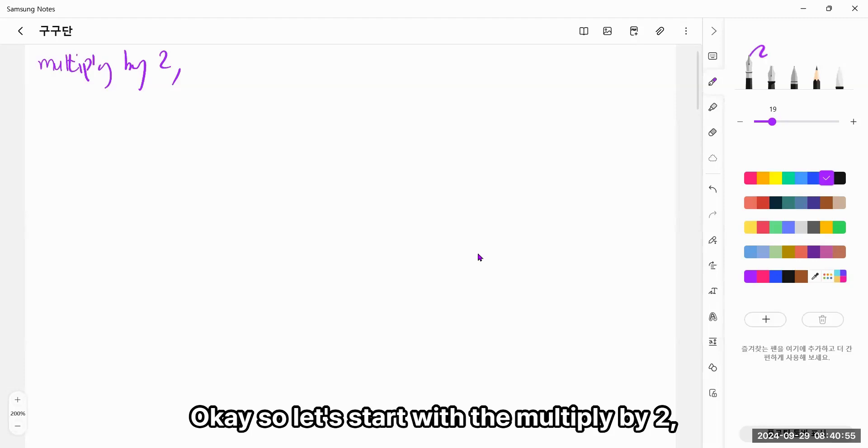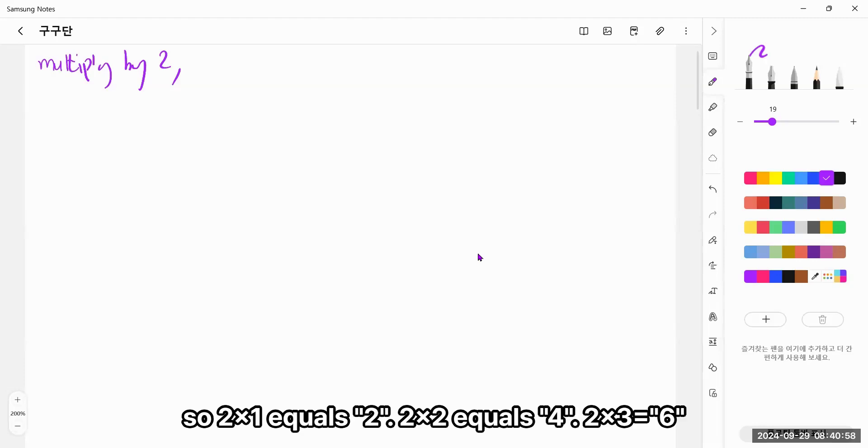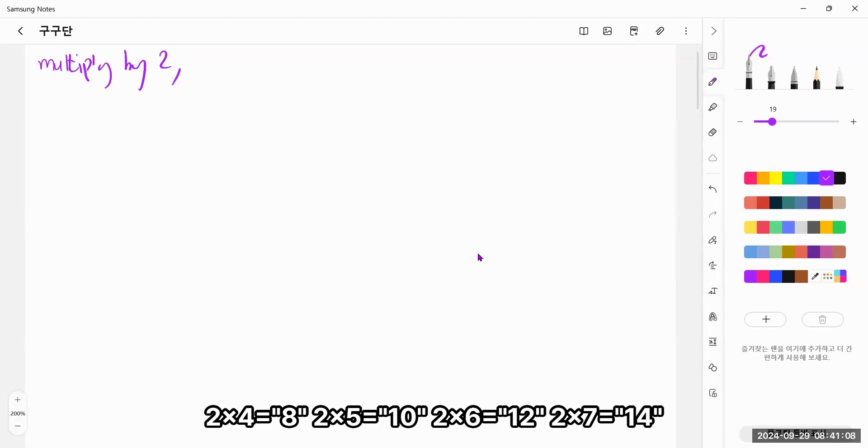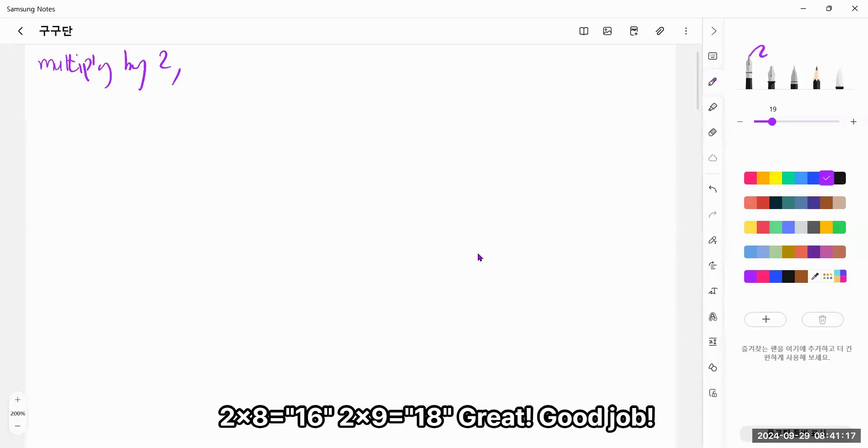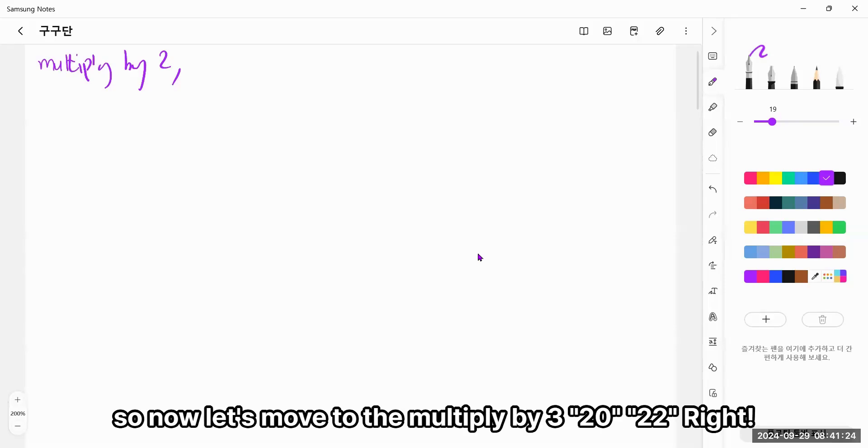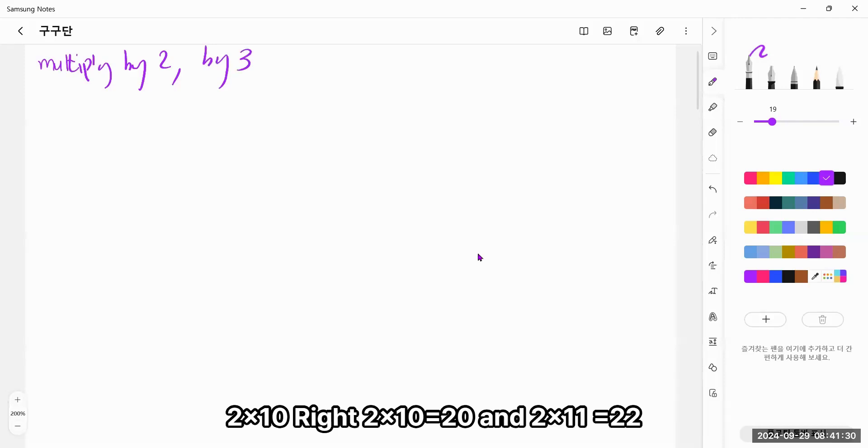Okay, so let's start with multiply by 2. So, 2 times 1 equals 2, 2 times 2 equals 4, 2 times 3, 6, 2 times 4, 8, 2 times 5, 10, 2 times 6, 12, 2 times 7, 14, 2 times 8, 16, 2 times 9, great! Good job! So now let's move to multiply by 3. Right! So 2 times 10 equals 20 and 2 times 11 equals 22.